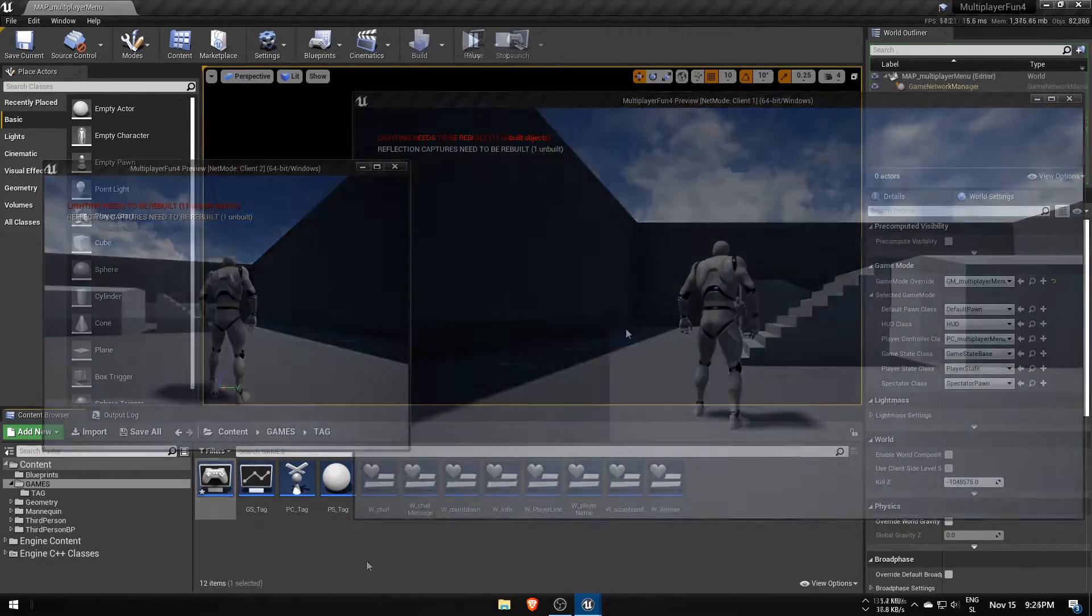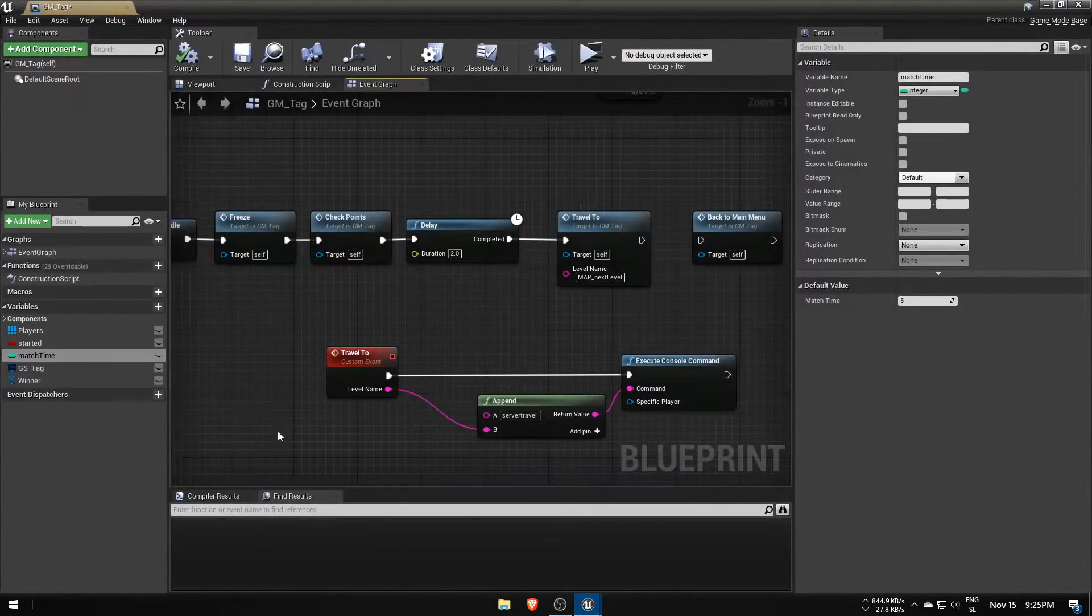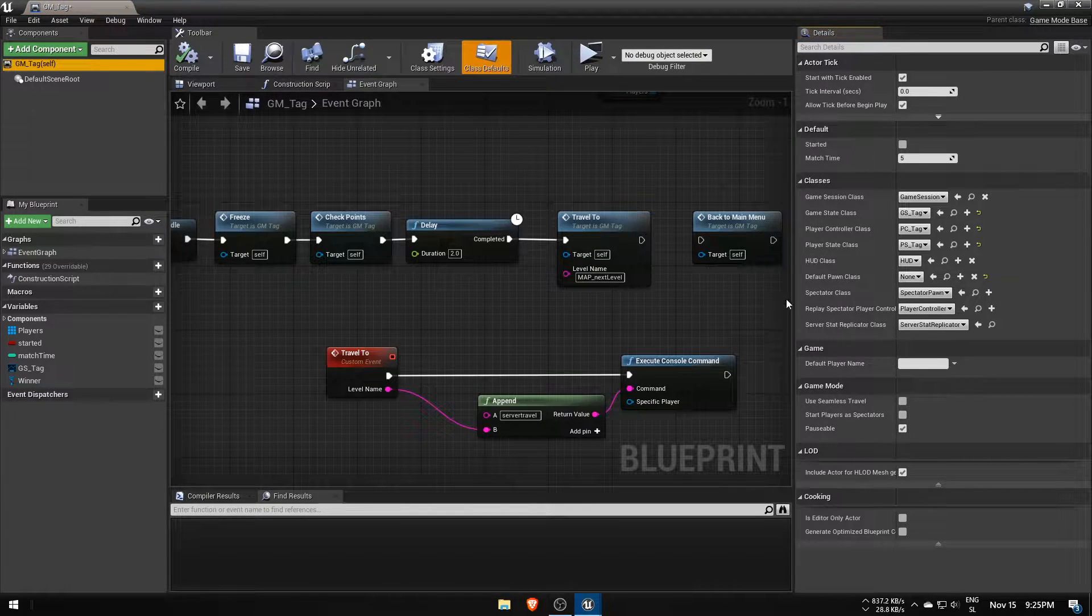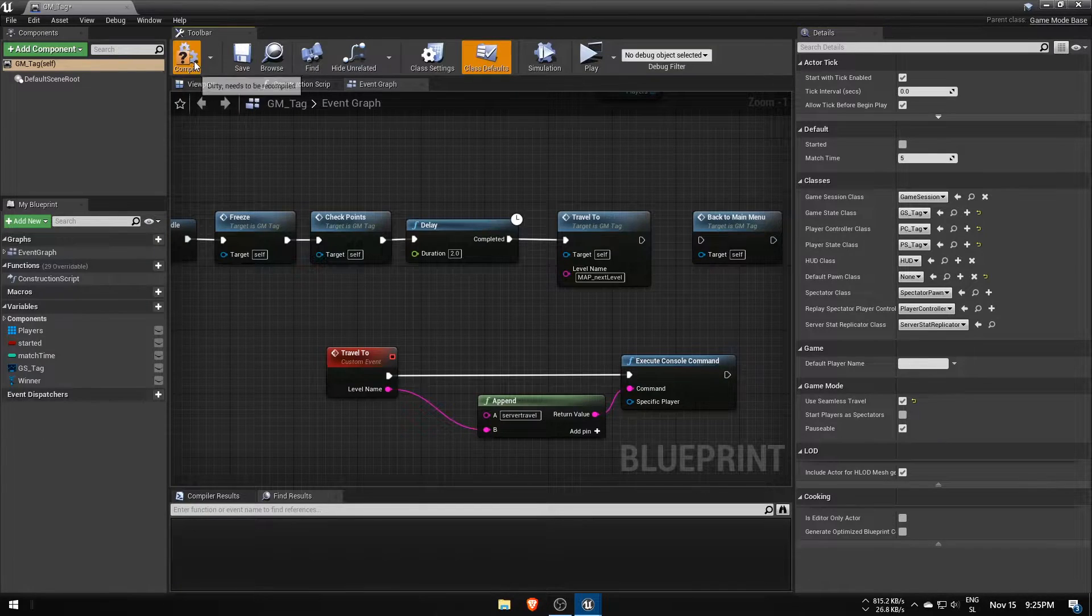There is a much better way of doing this though, and that's using a seamless travel option that can be enabled in the game mode that's calling the server travel command.